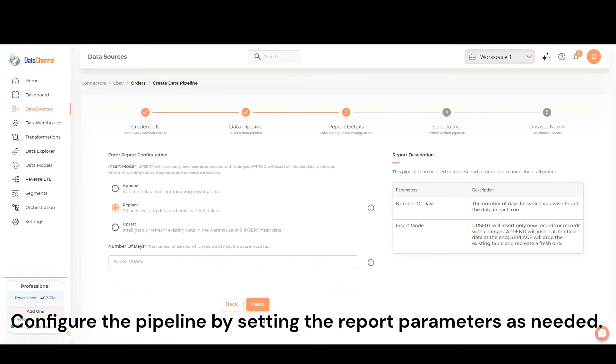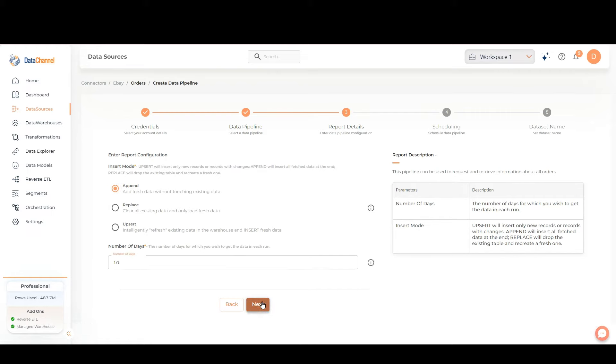Configure the pipeline by setting the report parameters as needed. You will need to specify the insert mode and number of days. Once finished, click on Next.